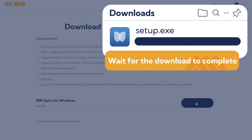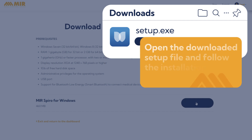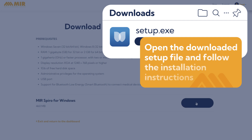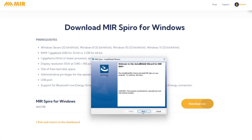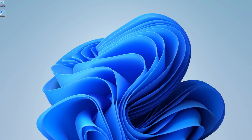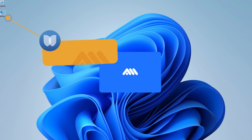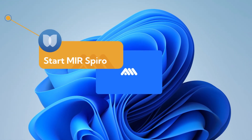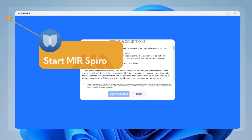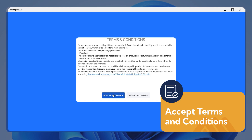Then open the downloaded setup file and follow the installation instructions. Once MIR Spiro Software is installed, start it and accept the terms and conditions.